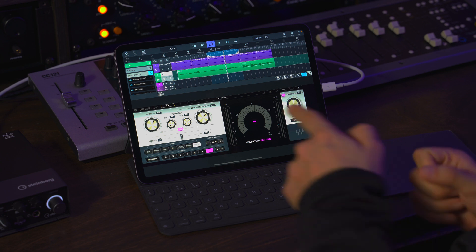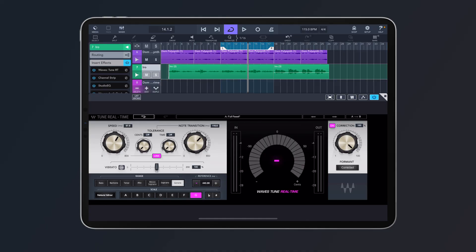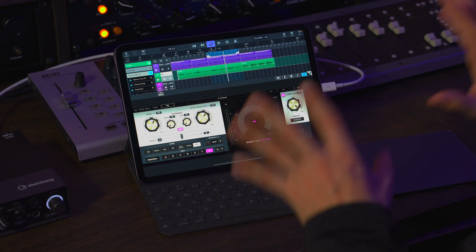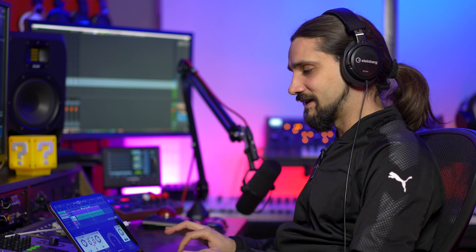The Vibrato control is important too — if you want quantization effects you may want to set it to off. If you turn it on, a slider lets you exaggerate or tame the singer's vibrato. The Tolerance controls allow you to fine-tune the correction even further. Play with them to find what sounds good. To get the popular hard tune quantization effects, lower the Speed and Note Transition all the way down.